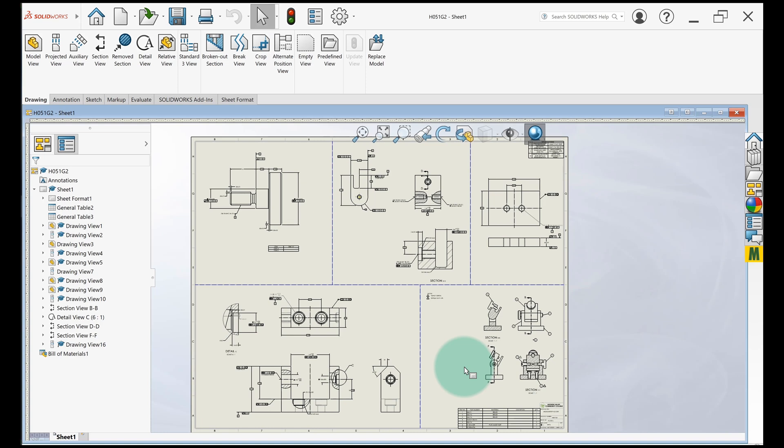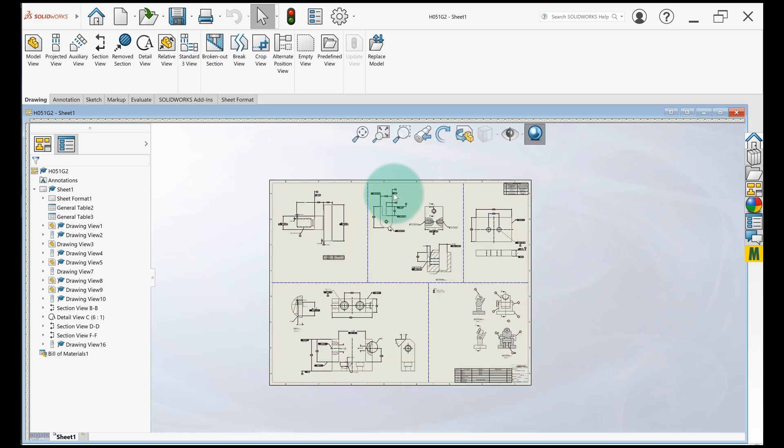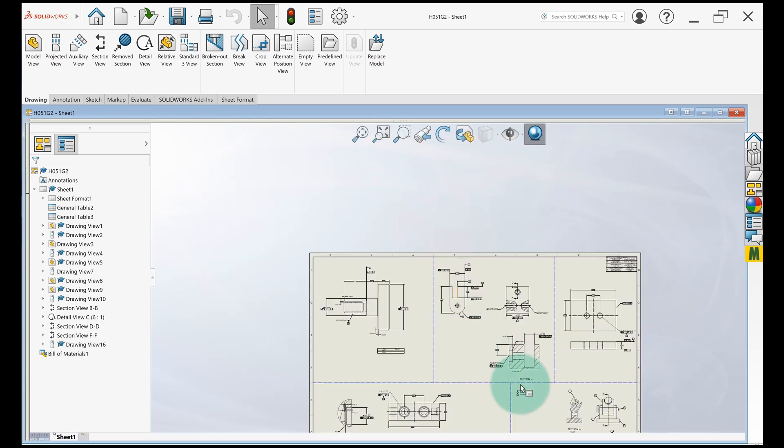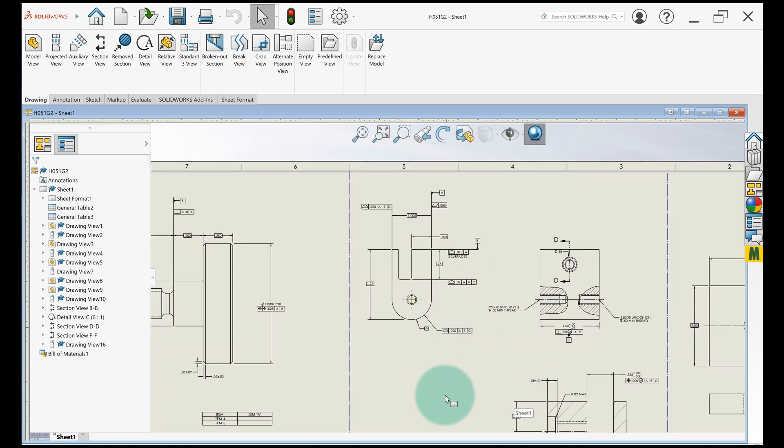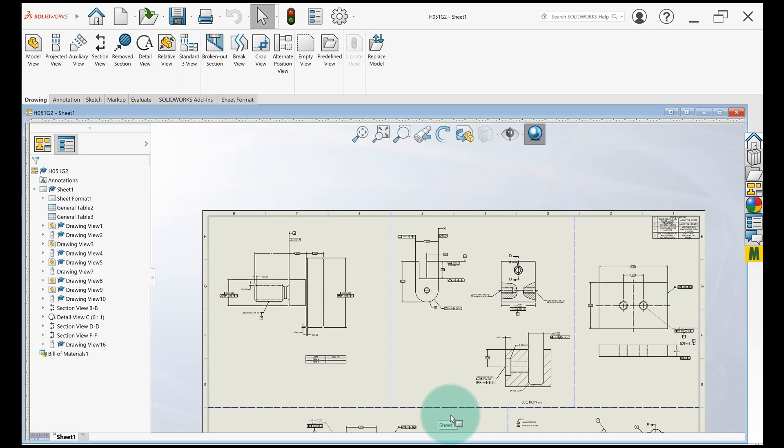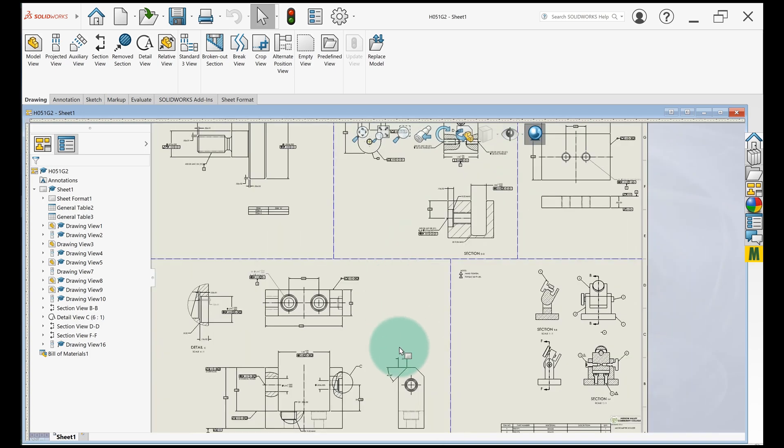So when you're doing this, it's easy enough to just have a big drawing like this and zoom in to what you're looking for instead of flipping pages through a PDF.